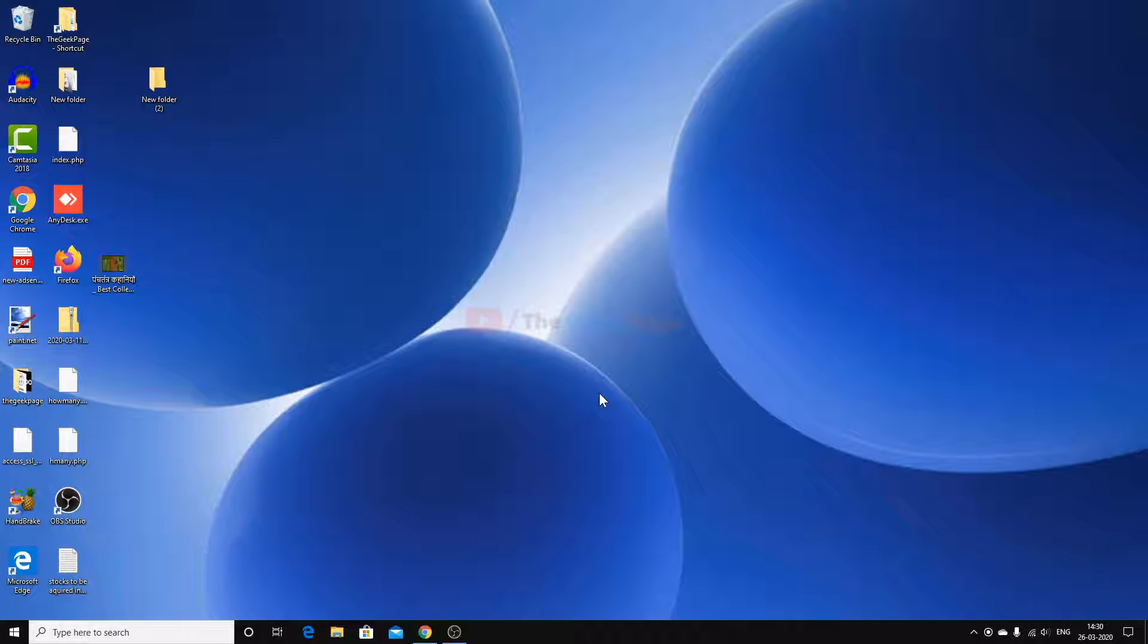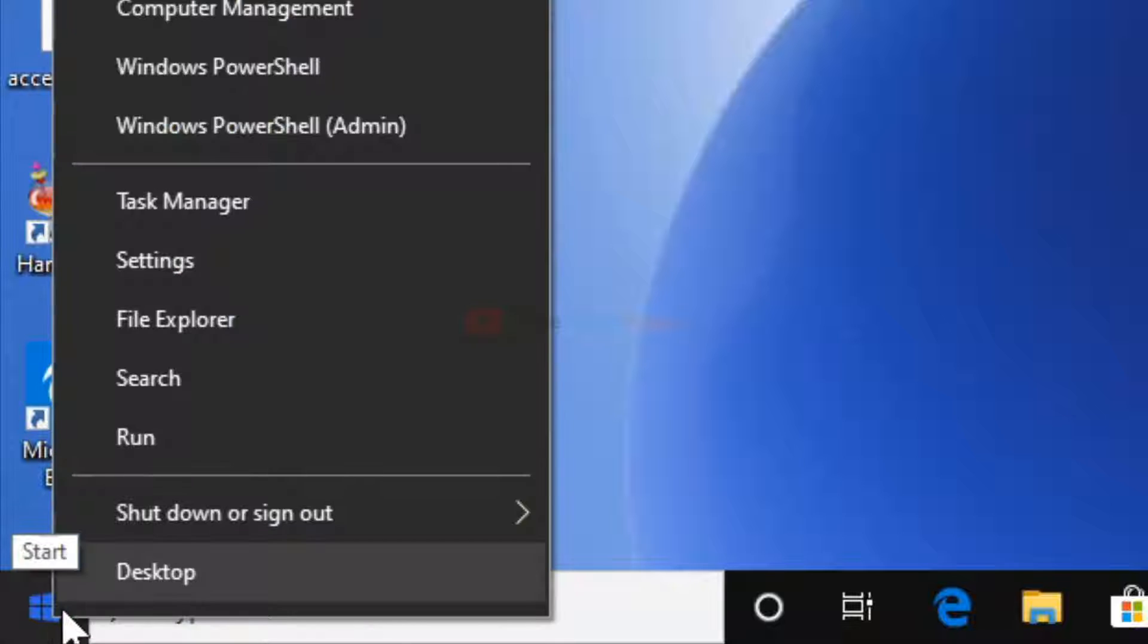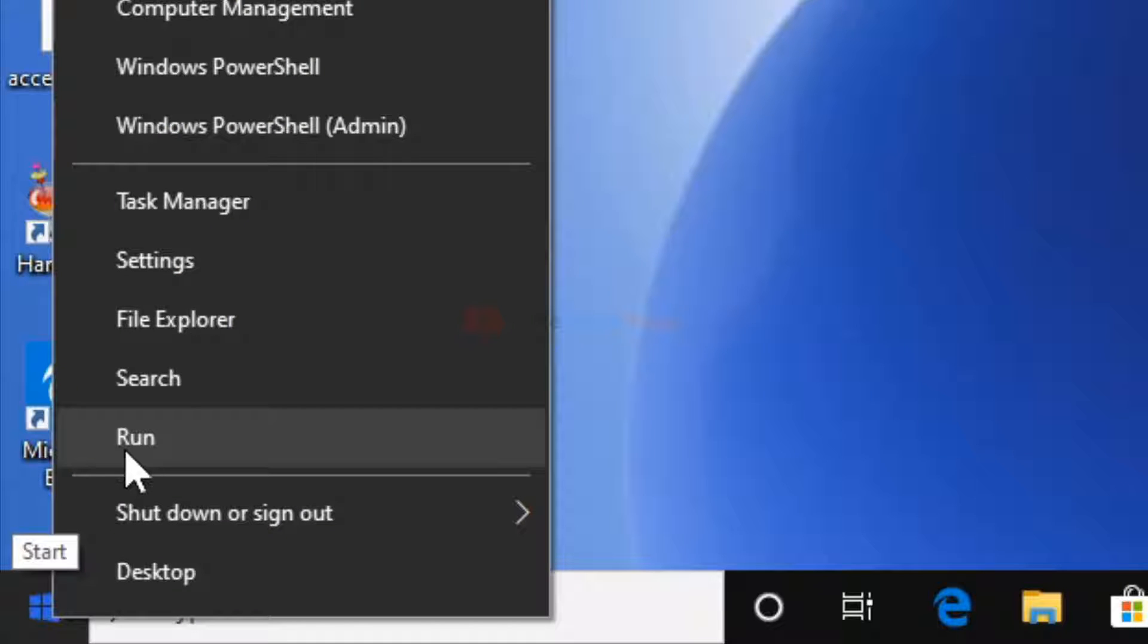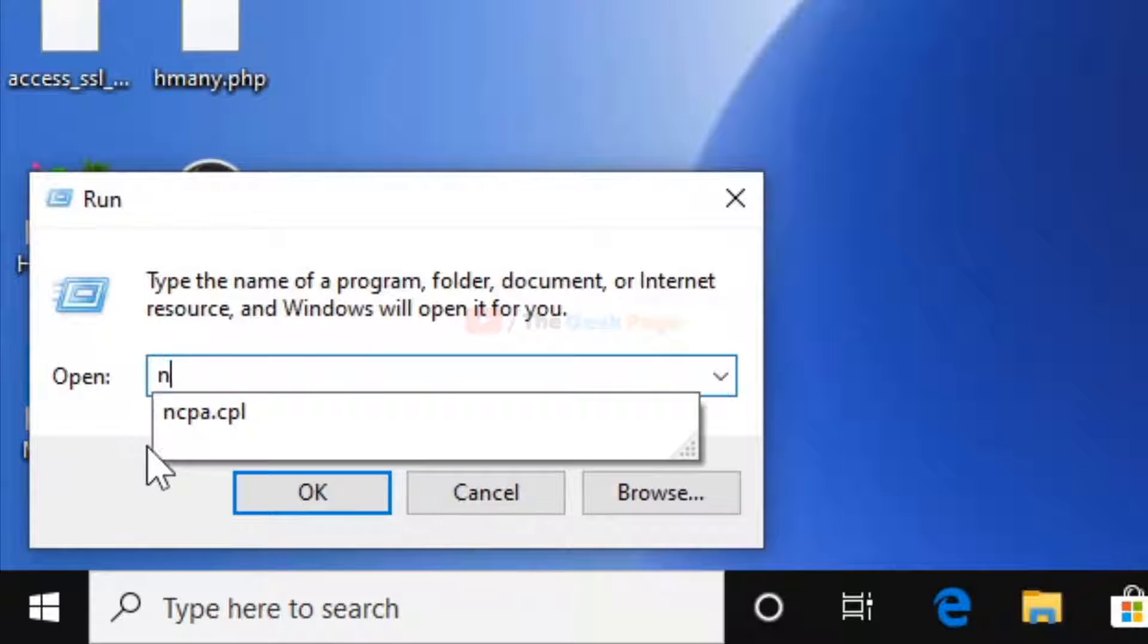Hi guys, let's start to fix this problem. Right-click on the Start button and choose Run. Now type ncpa.cpl and click OK.